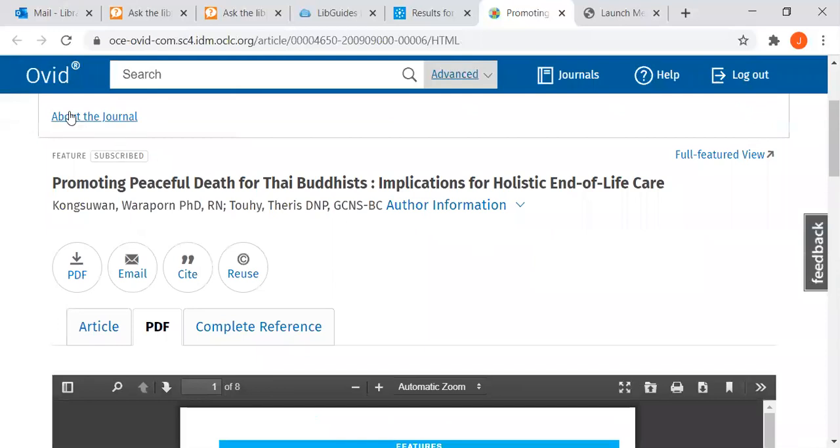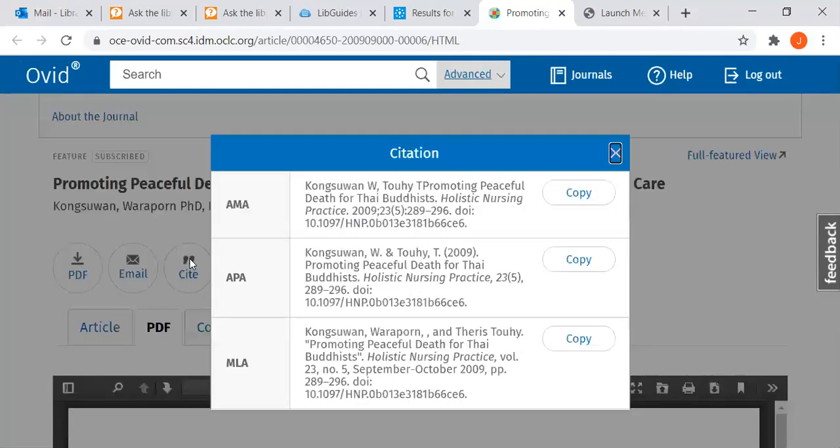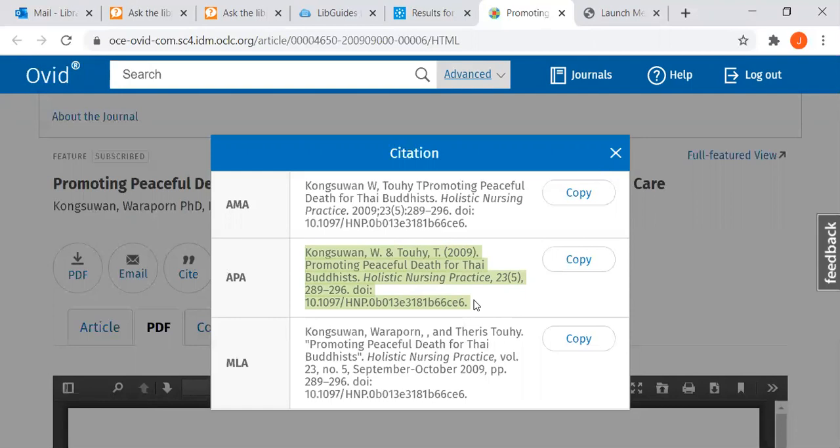Ovid is a great database because it also shows you how to cite the article. So we can just click on cite and there is our APA citation. It's not formatted with the hanging indent correctly but we can do that later in a Word document. But you can just triple click on it or click copy and paste it into your references page.